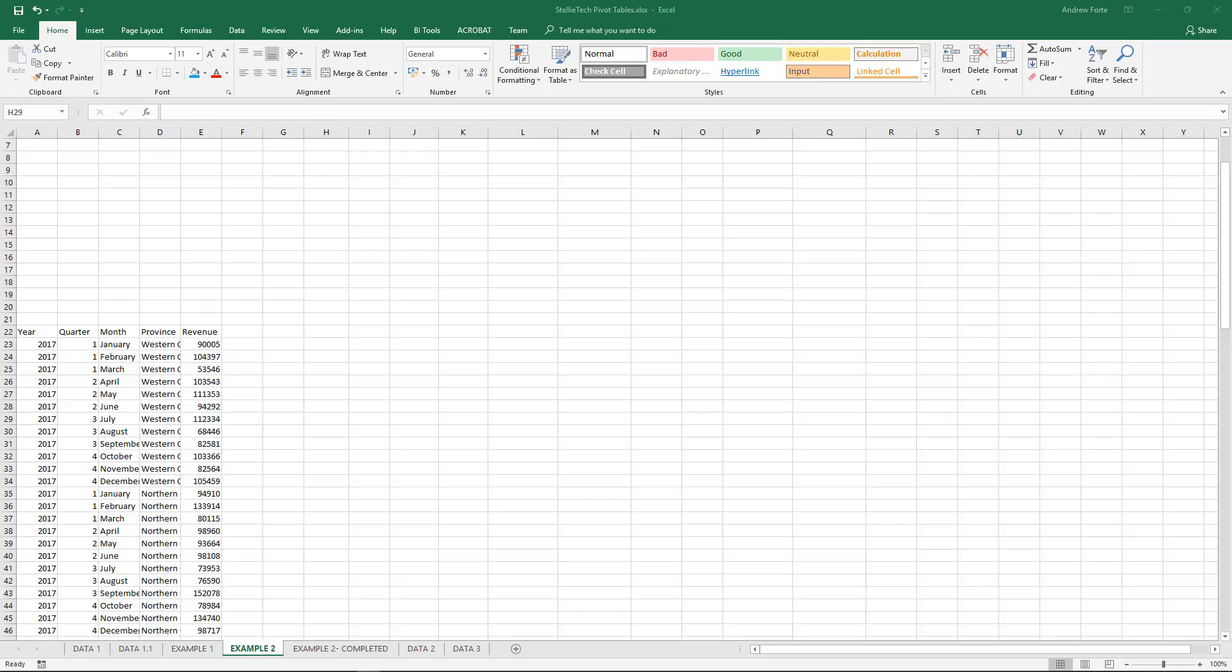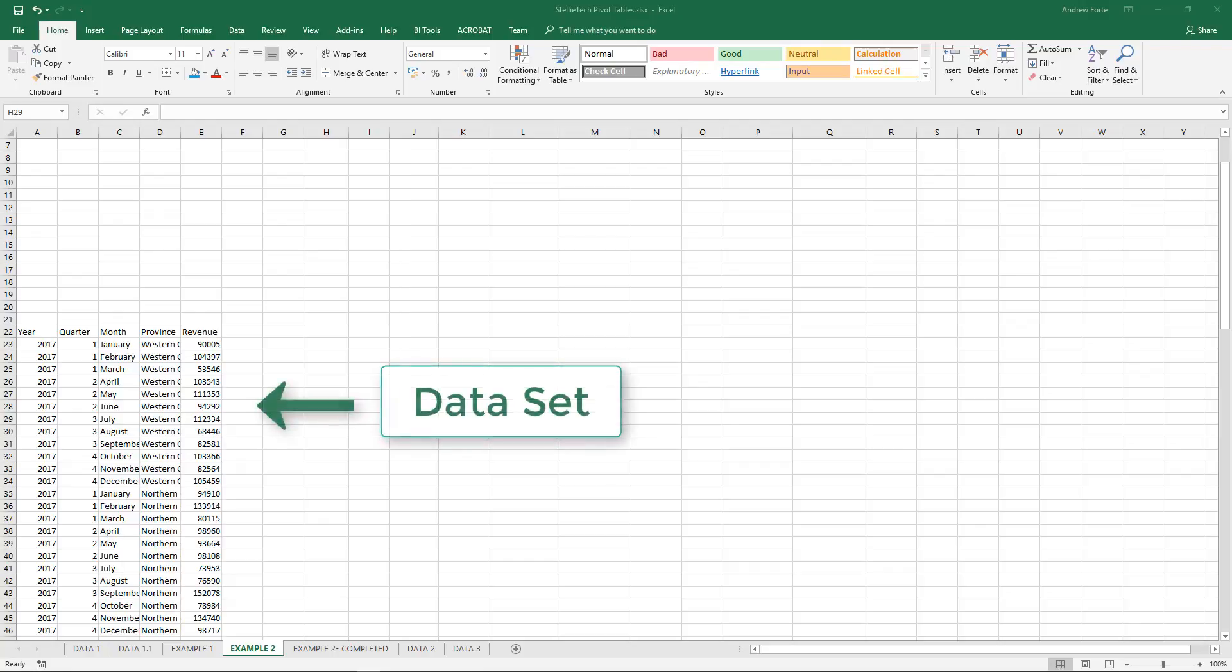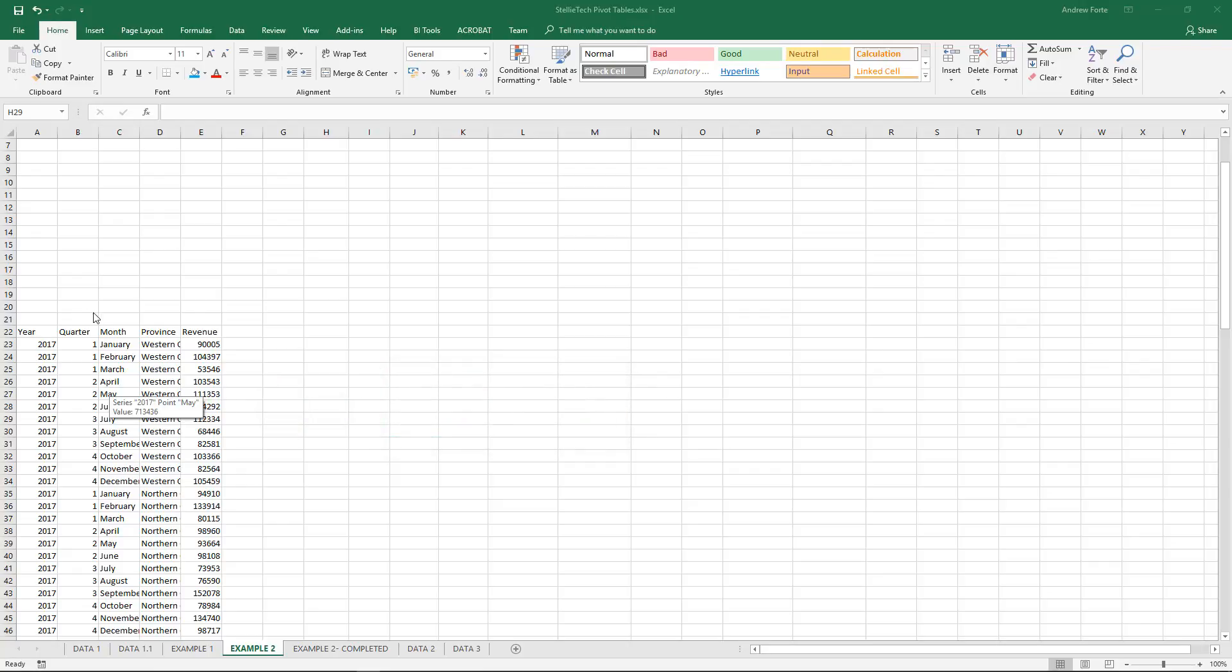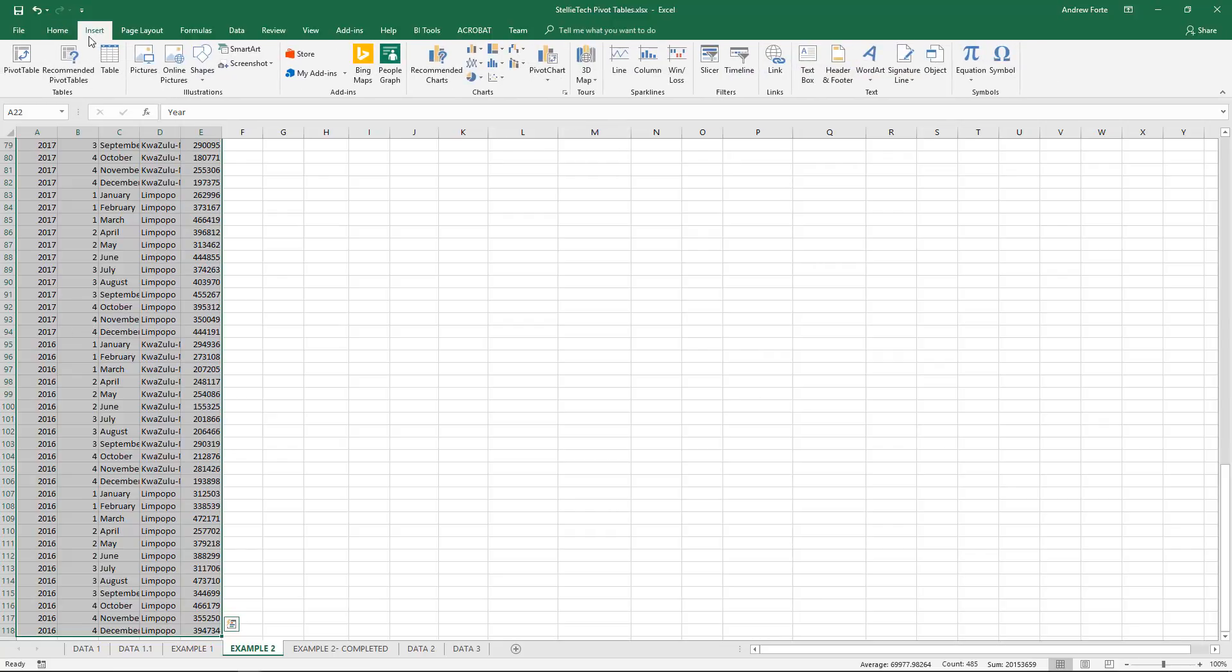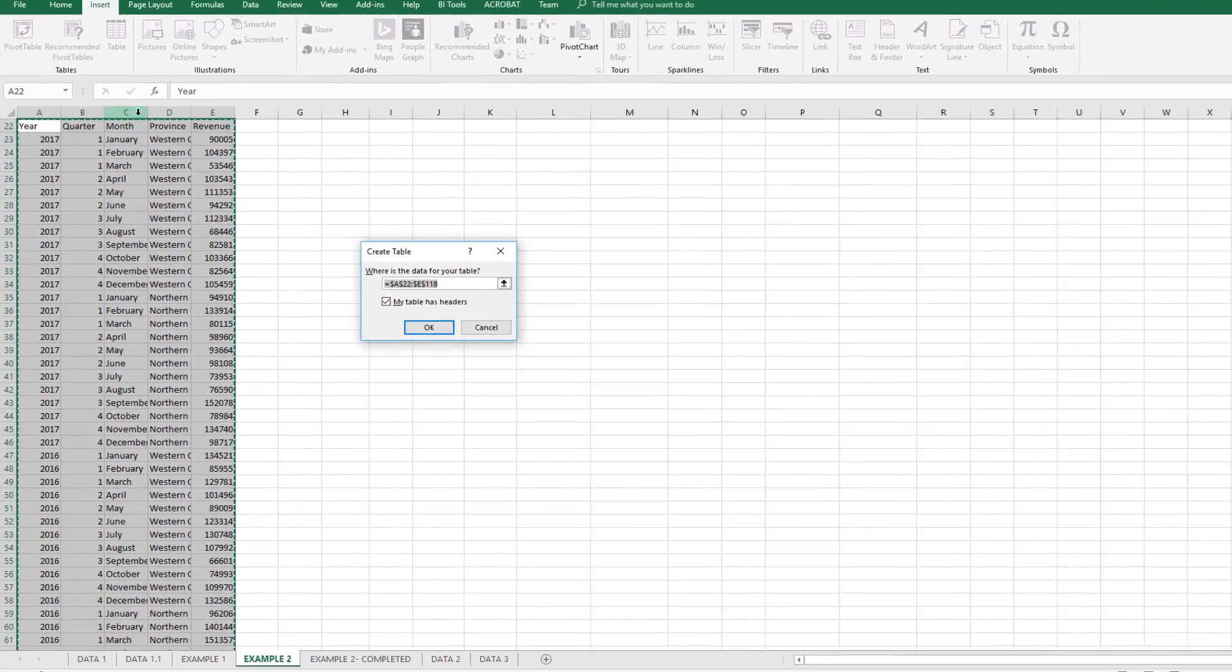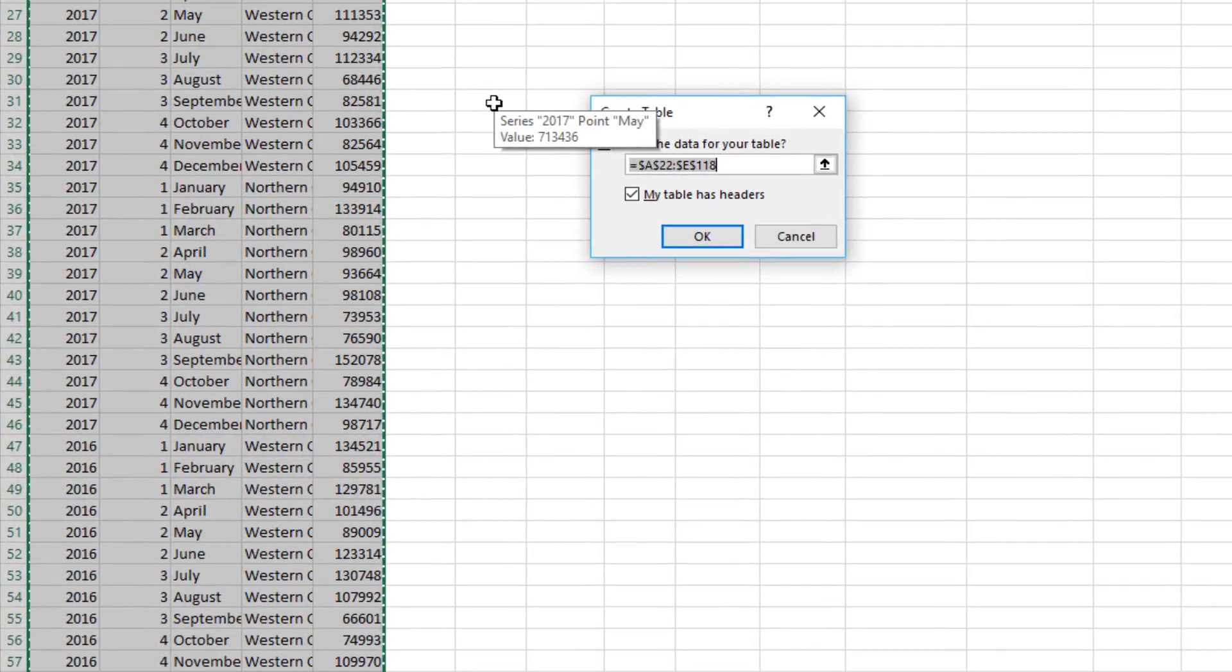Okay, so we're ready to start creating our first pivot table. As you can see, I've got a dataset over here. The first thing that we need to do with this dataset is convert it into a table. So to do that, I'm going to select all the data, then select Insert, and then select Table.